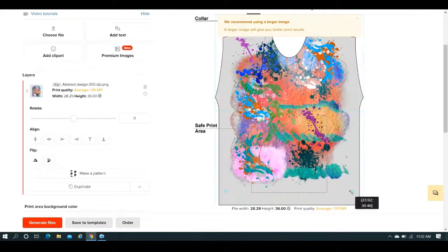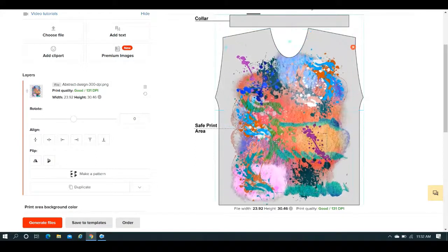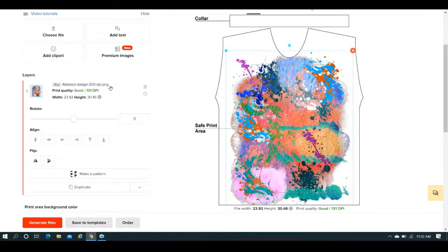But right here, if you took it and you dragged it — this is answering the question as far as your DPI and everything. When you bring your image into Printful, Printful is going to tell you once you upload it to your product whether or not it's good. What they consider good is 120 DPI and over — that would be considered good, you'd see it here in green. Anything less than that, it would say average, it would be in yellow, as you saw a little bit ago. That's telling you your print quality.